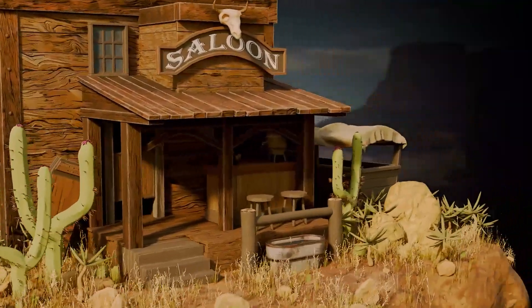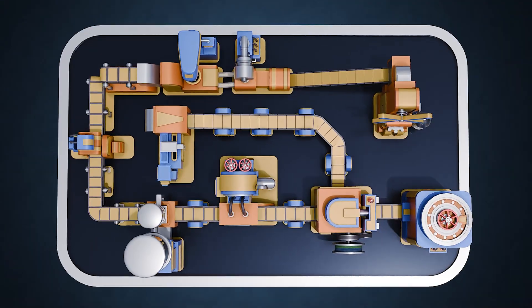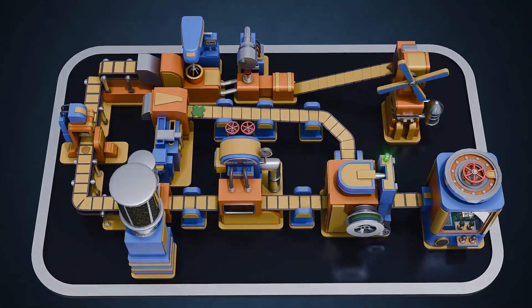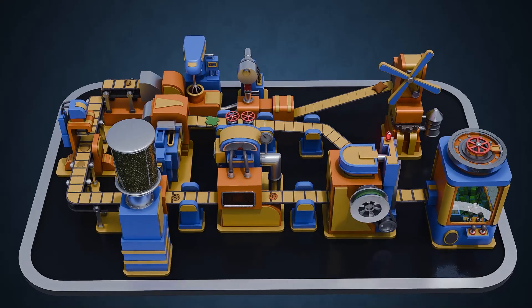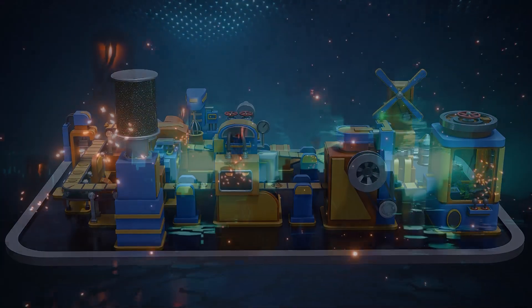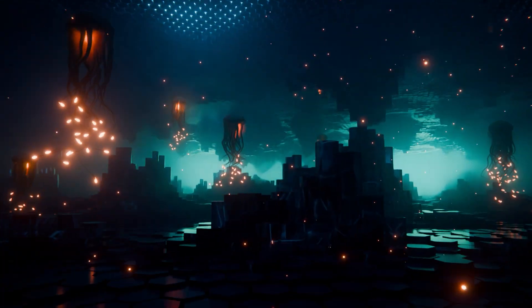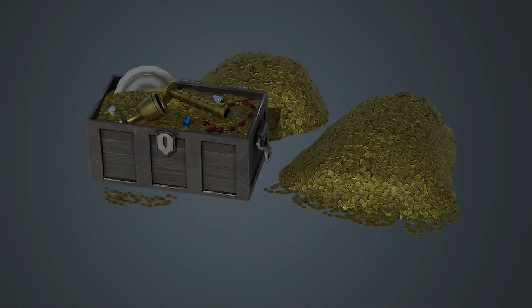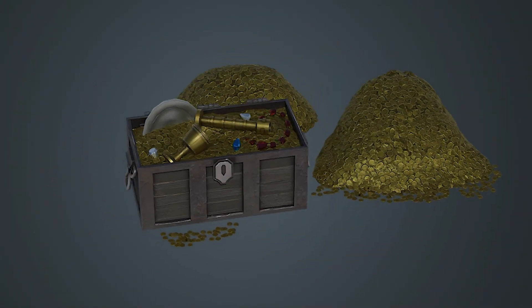We start with form: clean modeling, smart bevels, modular thinking, and composition that guides the eye. You will turn simple blockouts into believable spaces with strong silhouettes and purposeful detail.